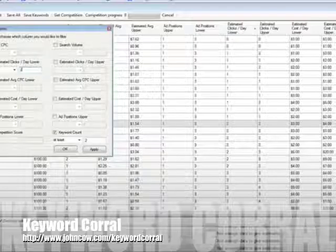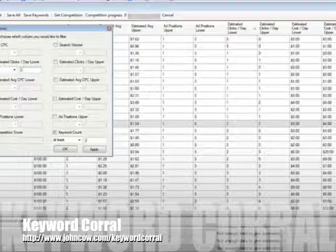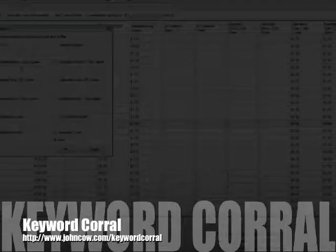And I don't want anything that has less than two clicks a day. Now remember, these are the AdWords ads clicks. I guarantee you that you'll get at least 10 times as many clicks if you're the number one natural search engine listing. So this would be 20 clicks a day, 20 visits a day.